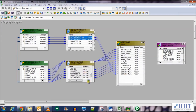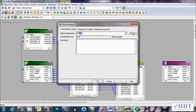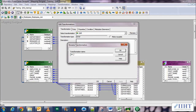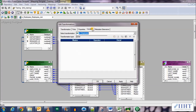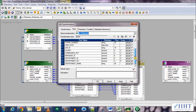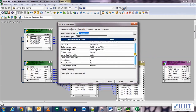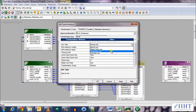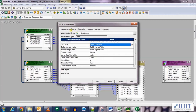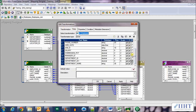Double-click on the joiner to open it and rename it to jnr_employee. Go to the Conditions tab and add a new condition, connecting the master's department ID to the detail table's department ID. The master table here is defined as the departments table because it is the smaller table — we use the smaller table as the master. Go to Properties and in the join type select 'Detail Outer Join'.